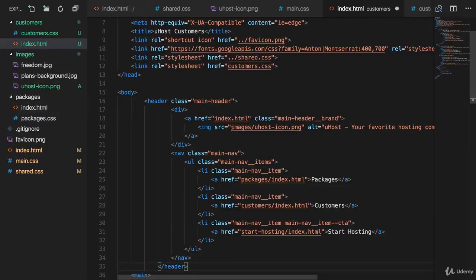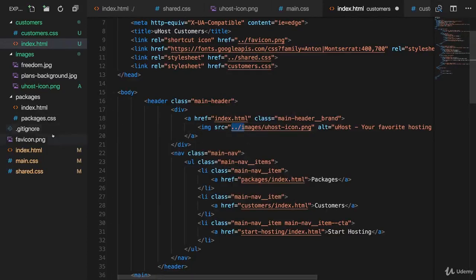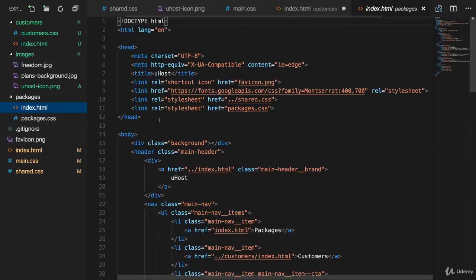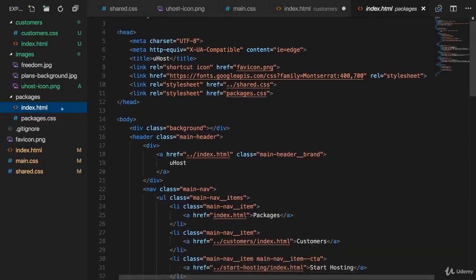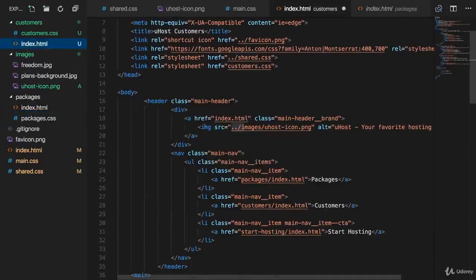However, for that, let's first of all fix the images path here in the customers header. We need to go up one level to reach the images folder. And again, let's do the same for our other header.